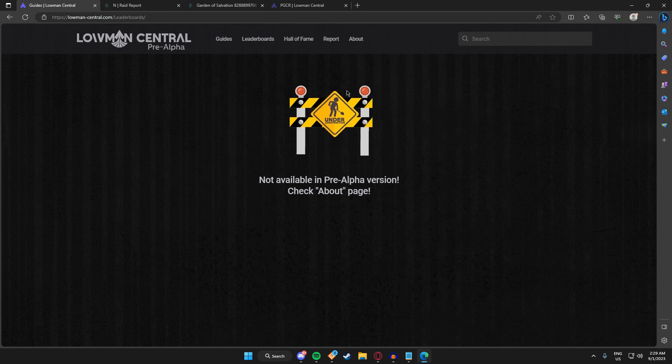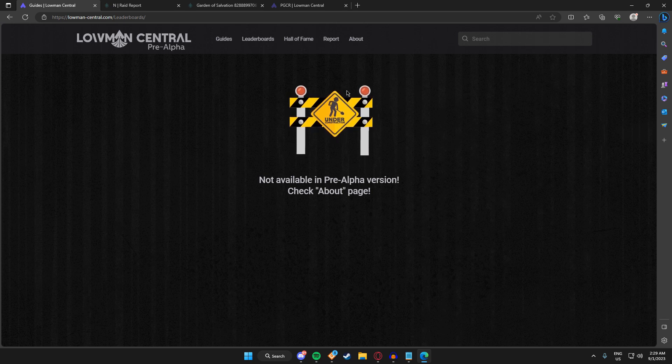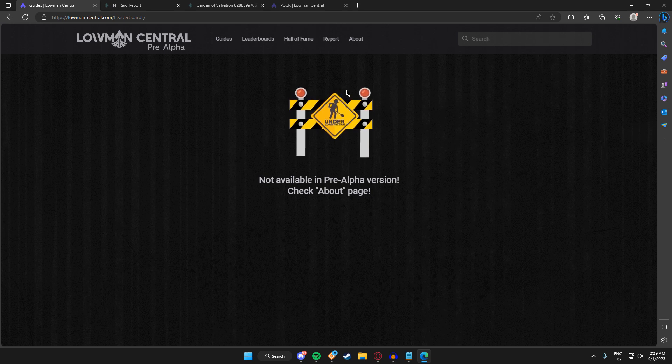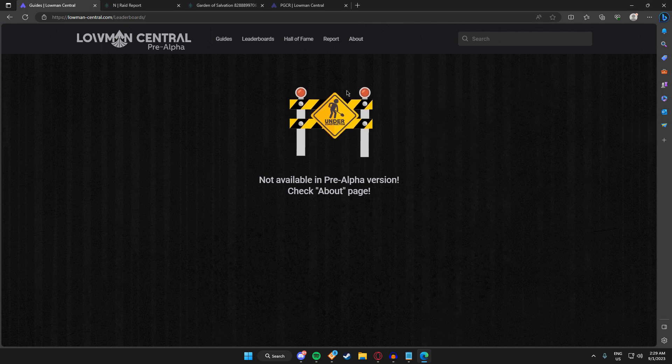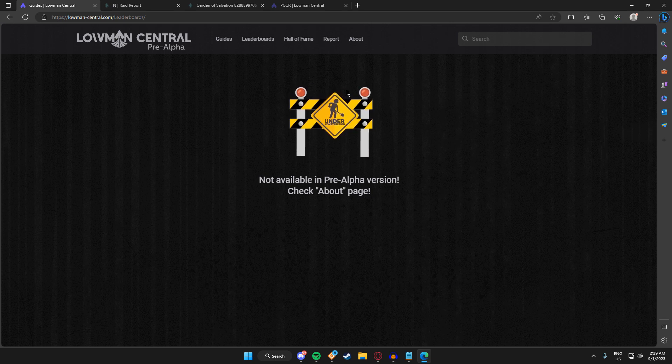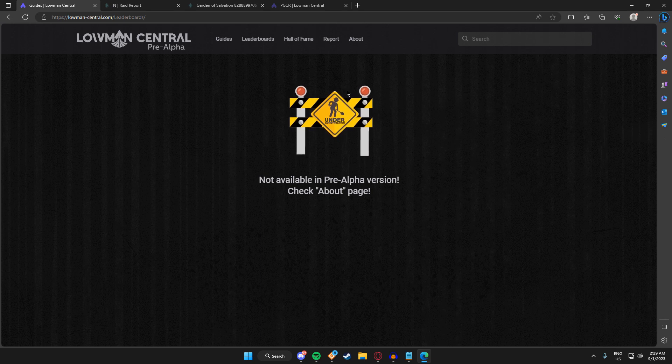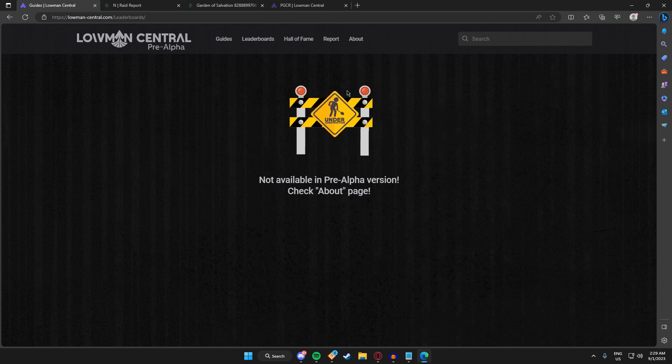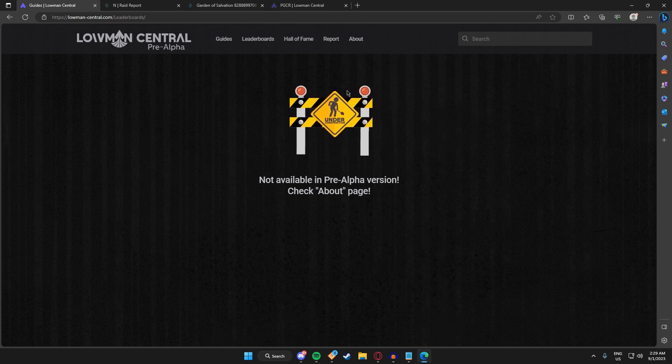But speedruns work differently. When you submit a run on speedrun.com, I believe your time starts as soon as one of the members moves and it ends on the first frame where you kill the boss. So those times will be different by seconds probably, but it's still a different category. I will be including those both for people who go for API times and for people who go for speedrun.com times.